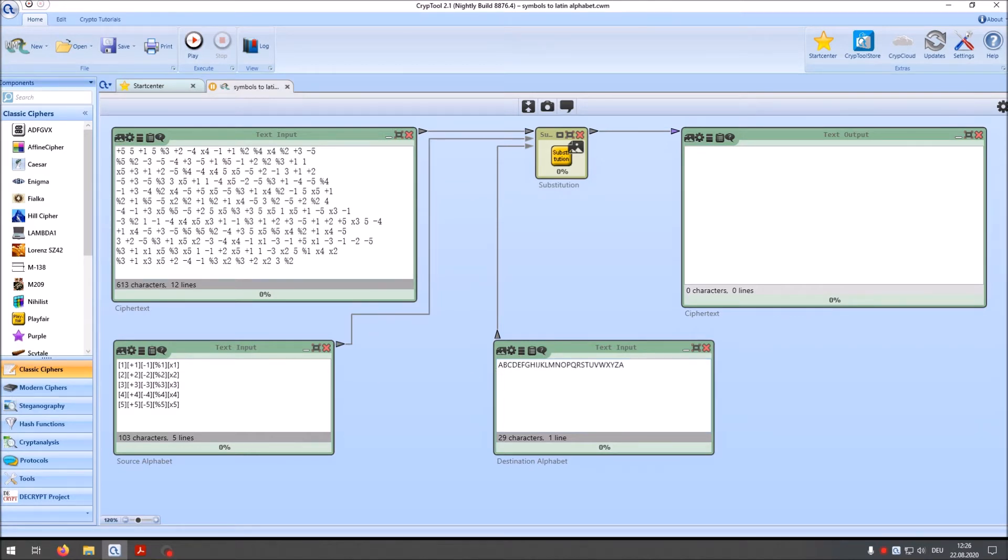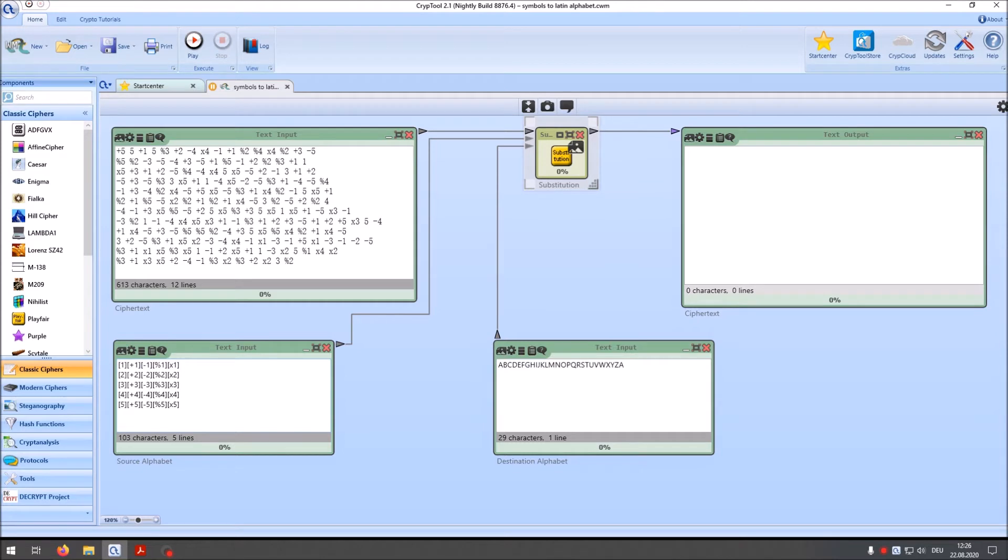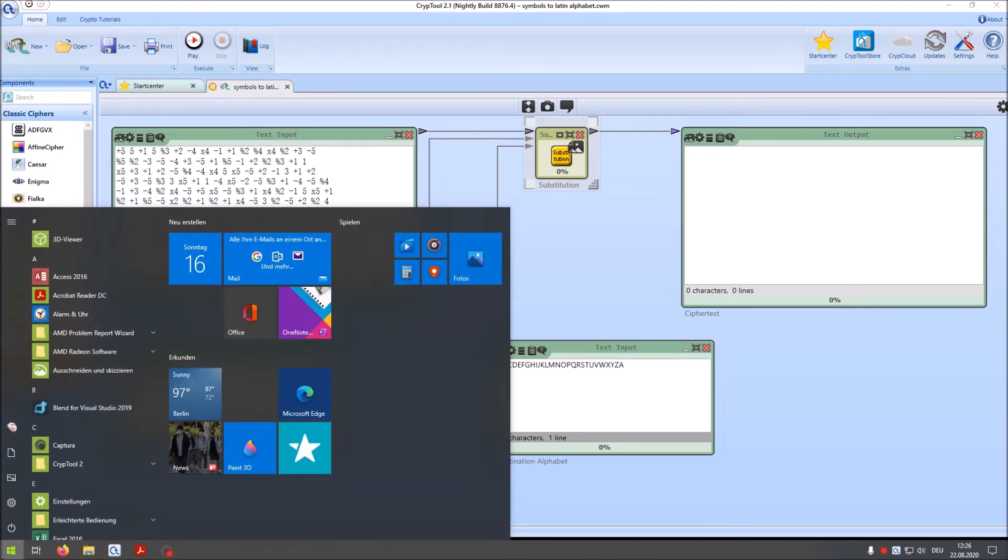So what did I do? I created the ciphertext as a text input here. I used the substitution component to substitute all the symbols here with the Latin alphabet. Here we have our source alphabet. And in the source alphabet we have all the digits from 1 to 5. Then we have plus 1, minus 1, percentage 1 and x1. And also for the other digits I did the same. So in total we have here 1, 2, 3, 4, 5 times 5, 25 different ciphertext symbols. And that you better understand how this works.